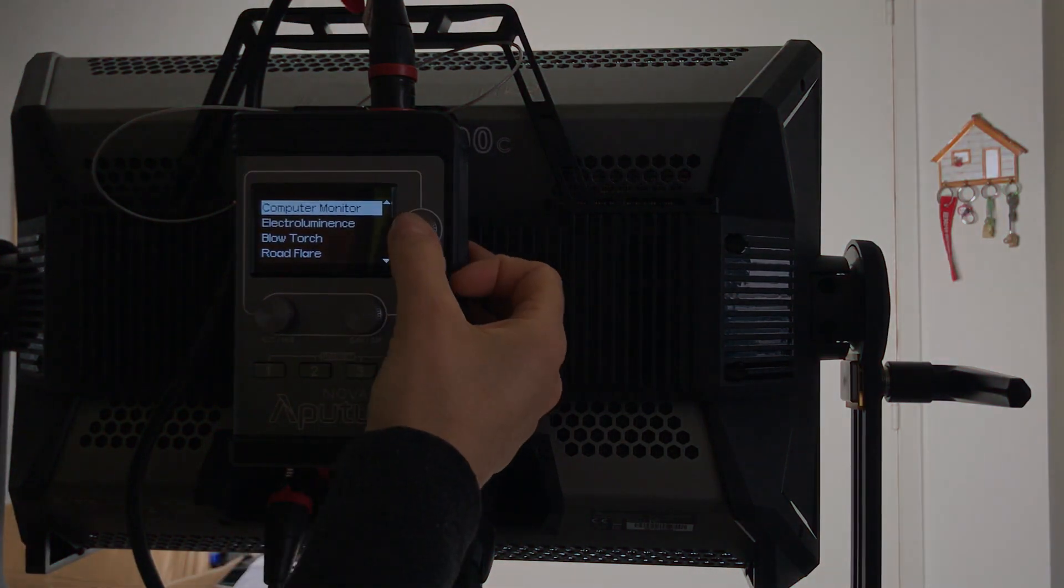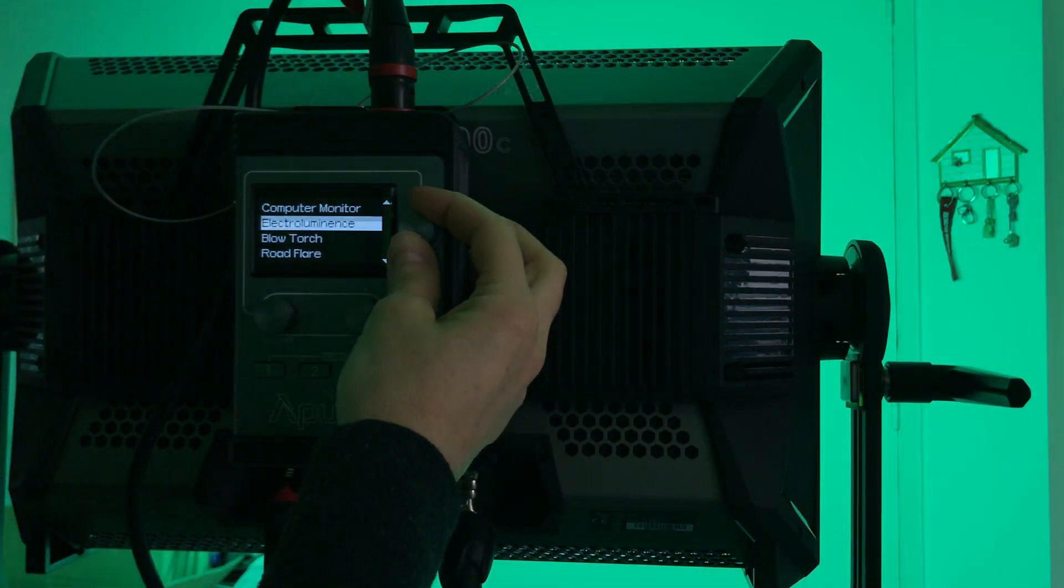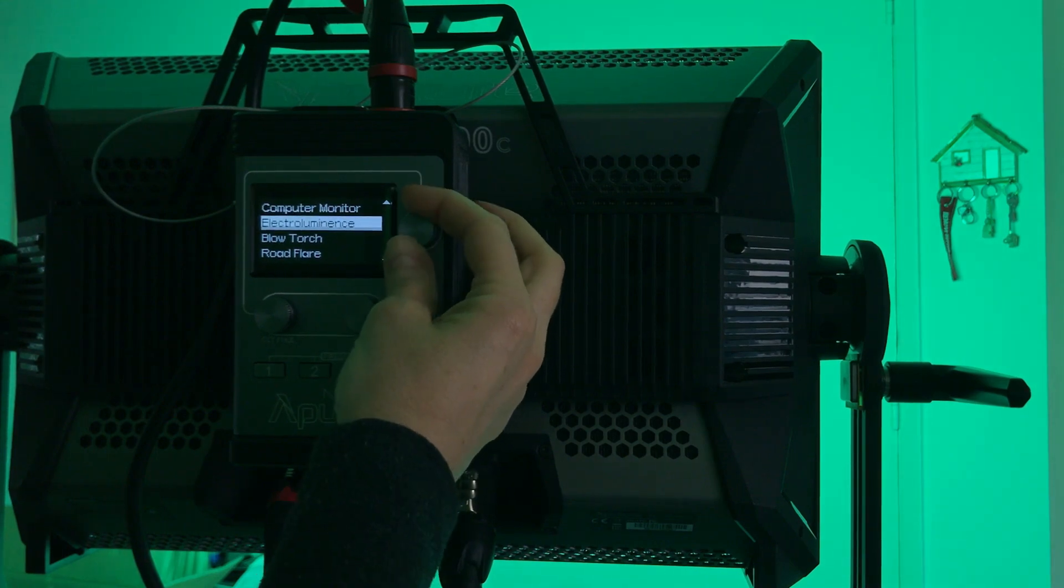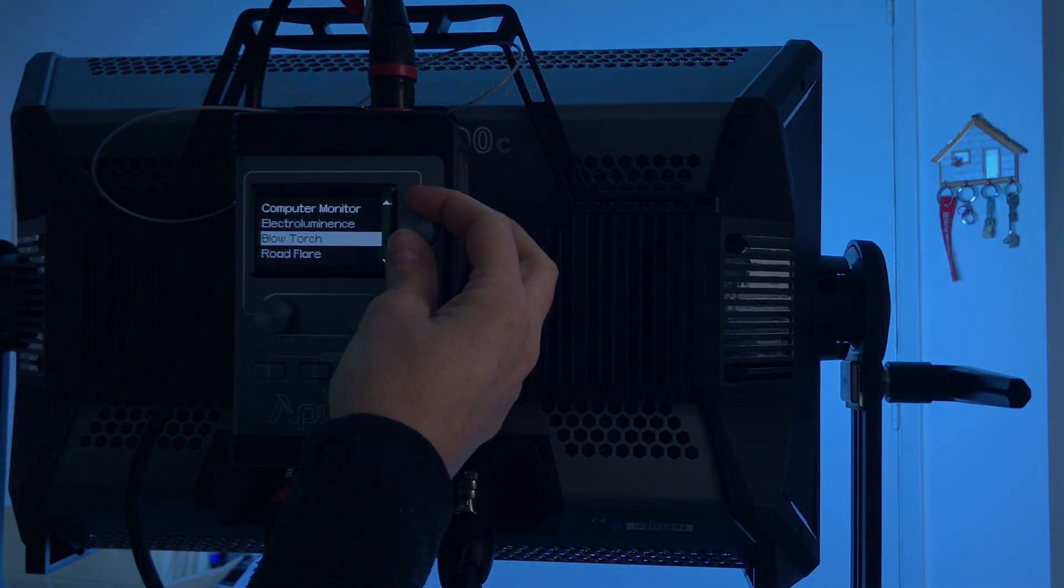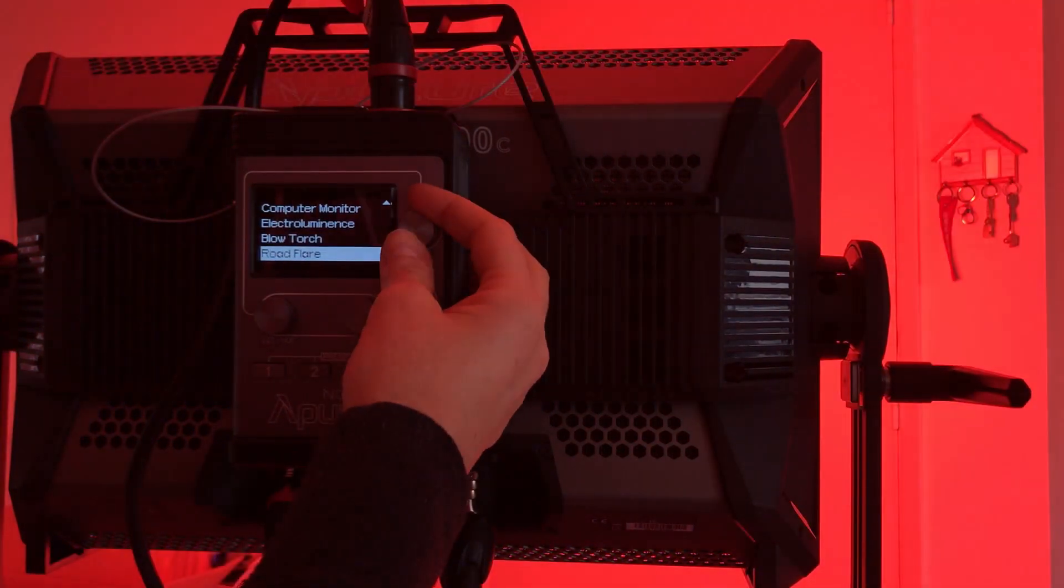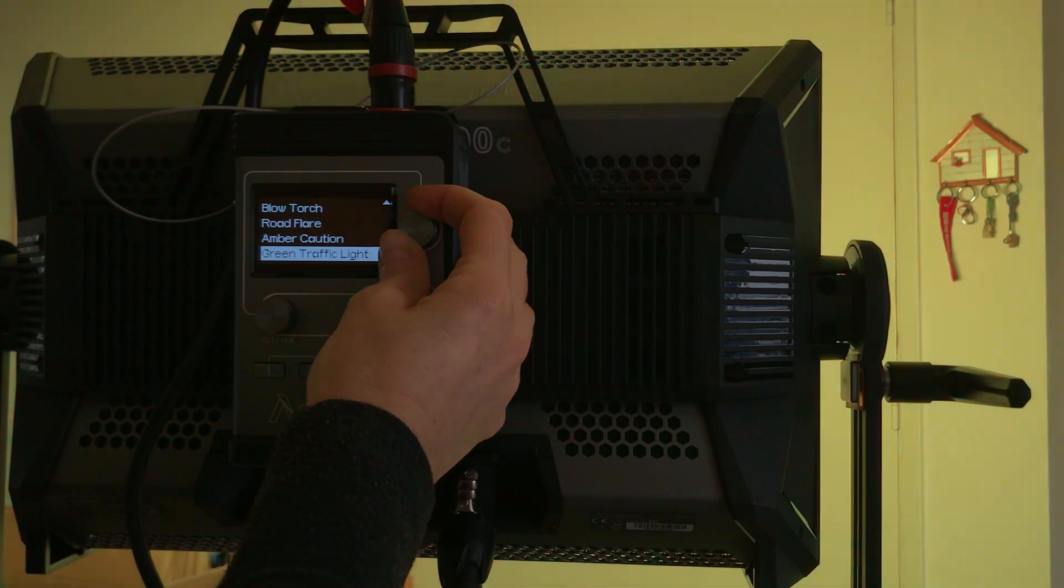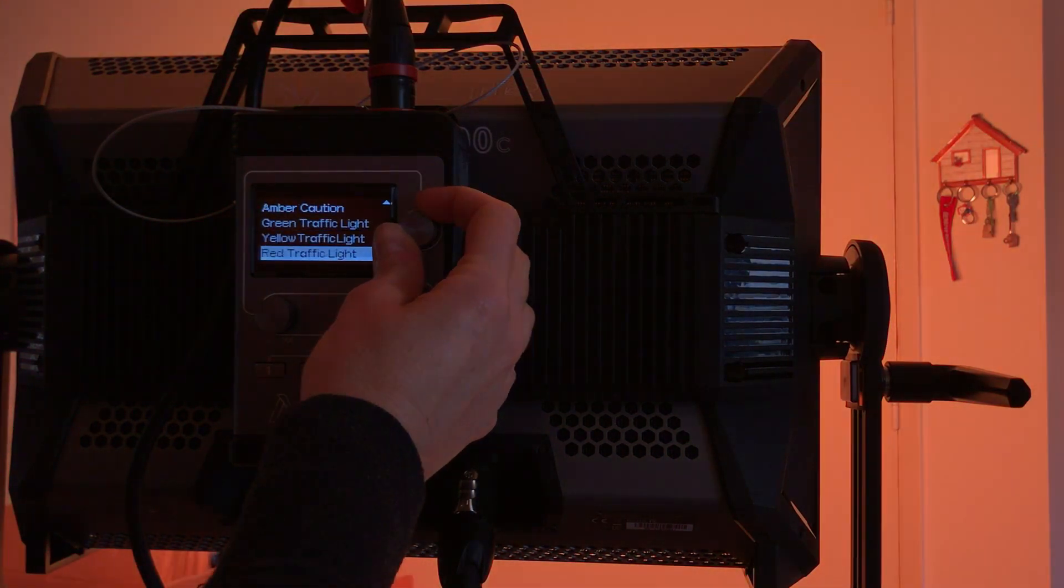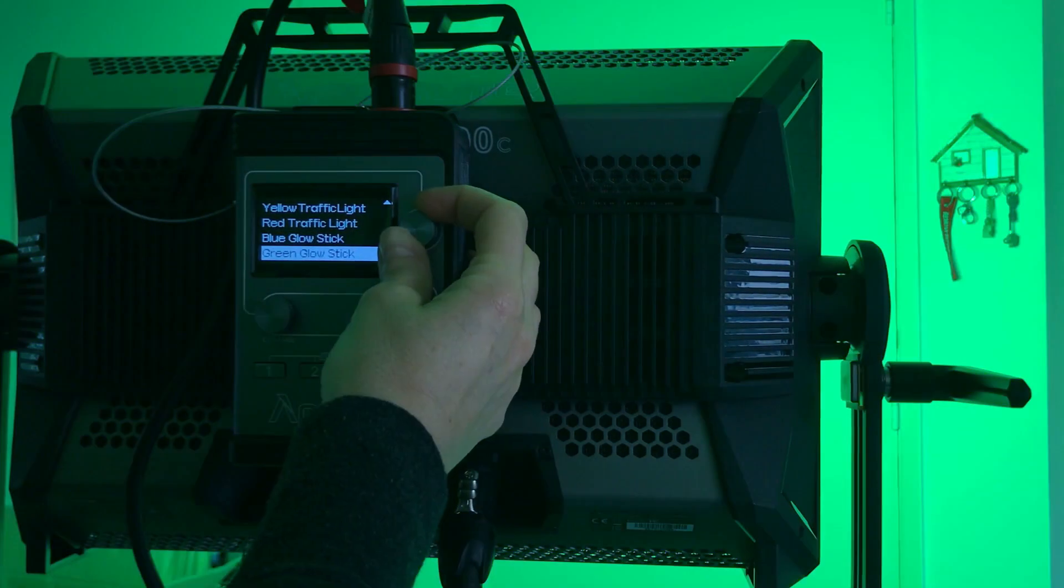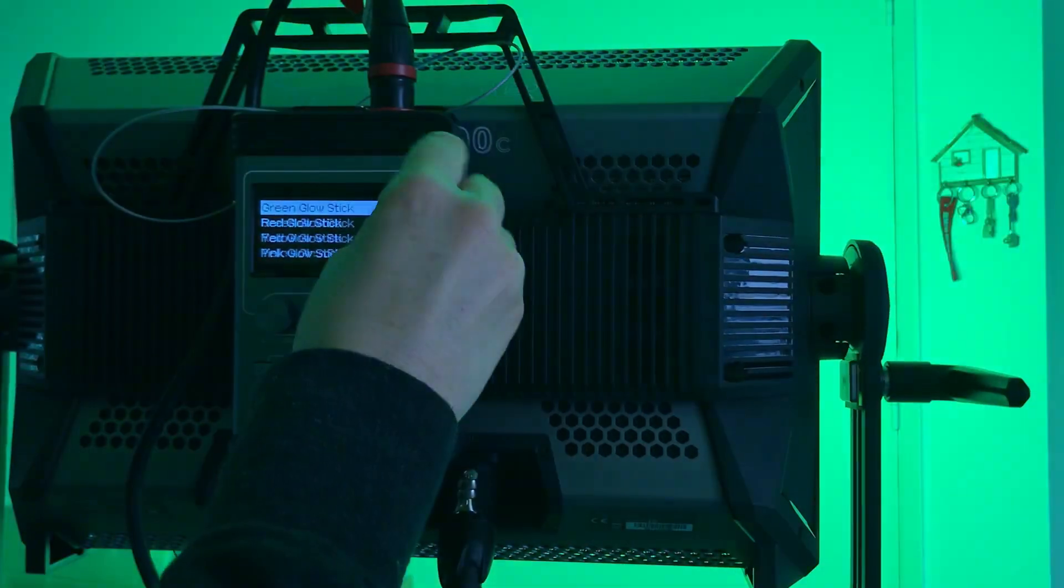Electroluminescence, not sure how that is. Blowtorch. Road flare, amber caution, green traffic light, yellow and red traffic light, blue glow stick, and all the sticks you can think of, all color sticks.